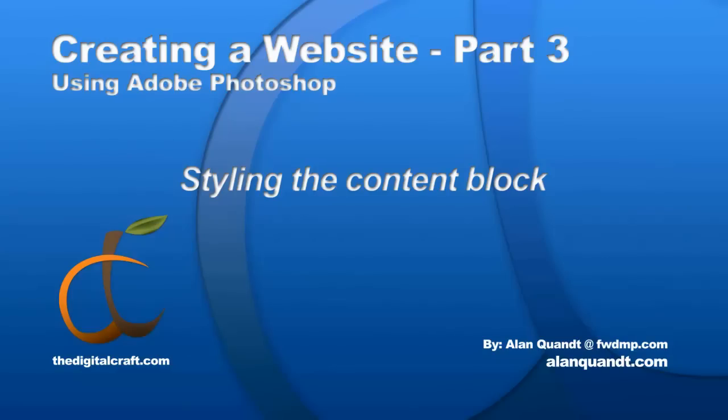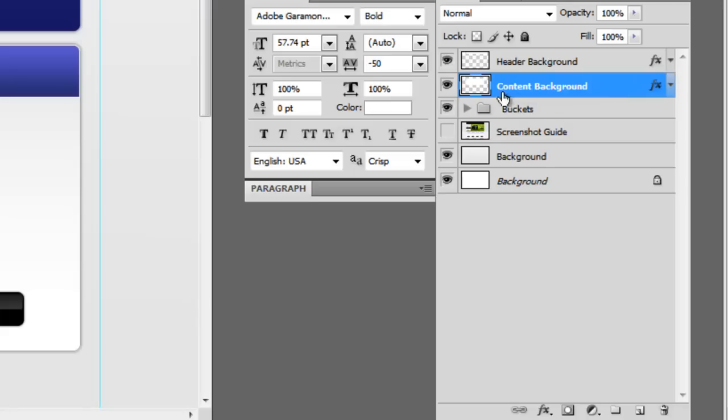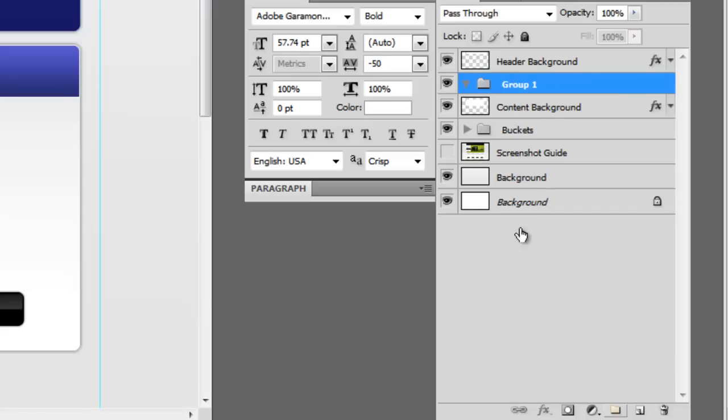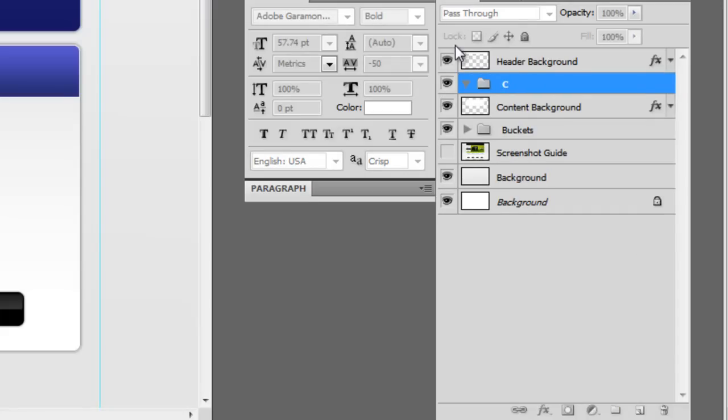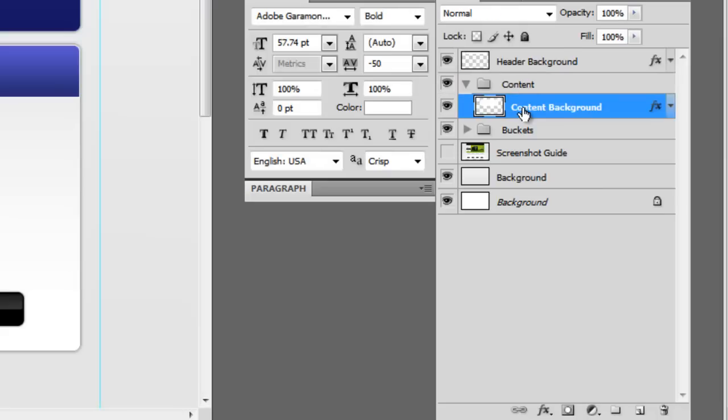Now, what I want to do is bring in this image here and see how it works. So let's go ahead and make a group and we'll call this content, and we'll drag the content background in there.